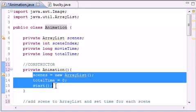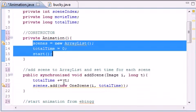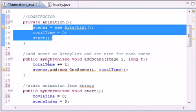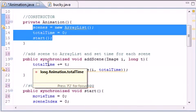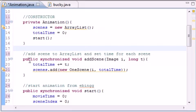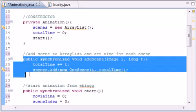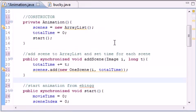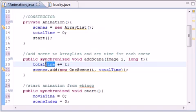The first thing it does is of course call its constructor and it pretty much starts everything new, gives you a brand new animation. We now need a way to add scenes or images to our animation.